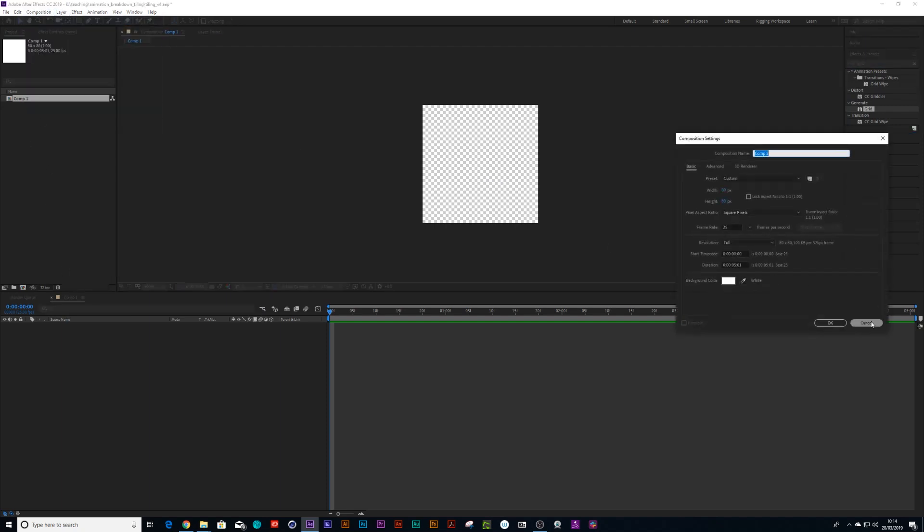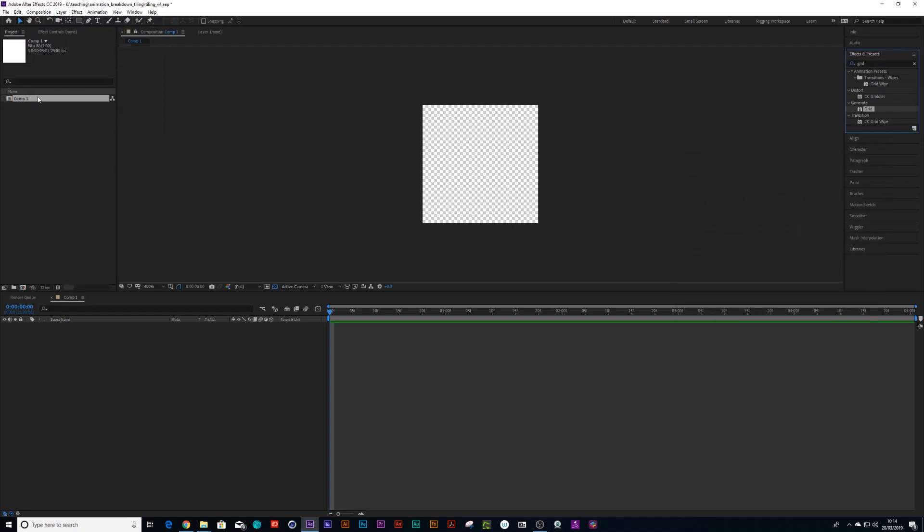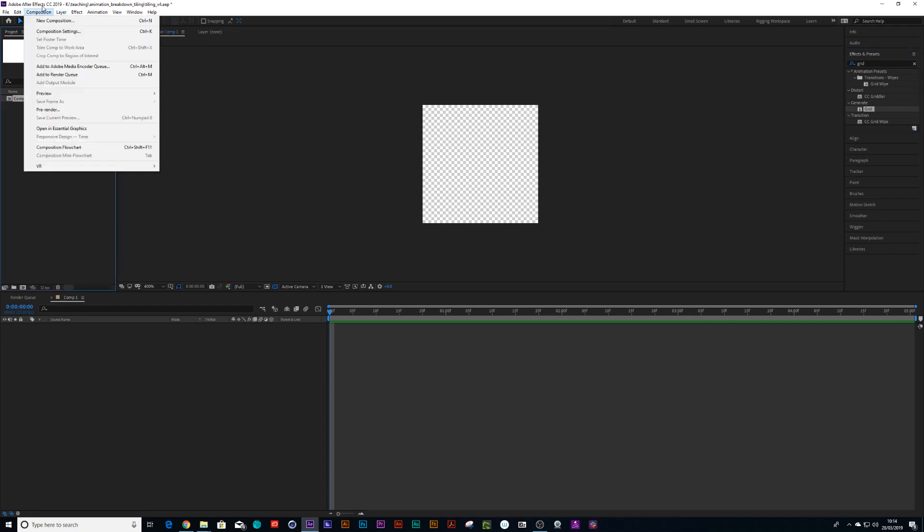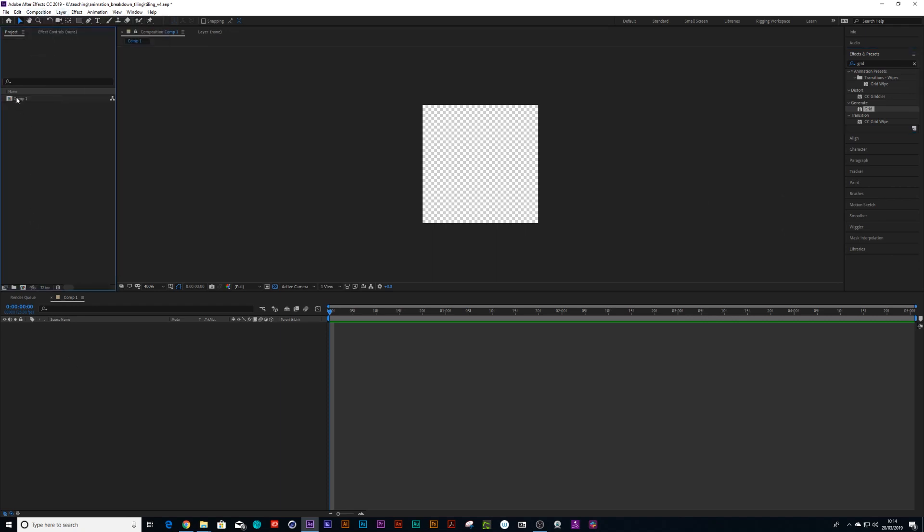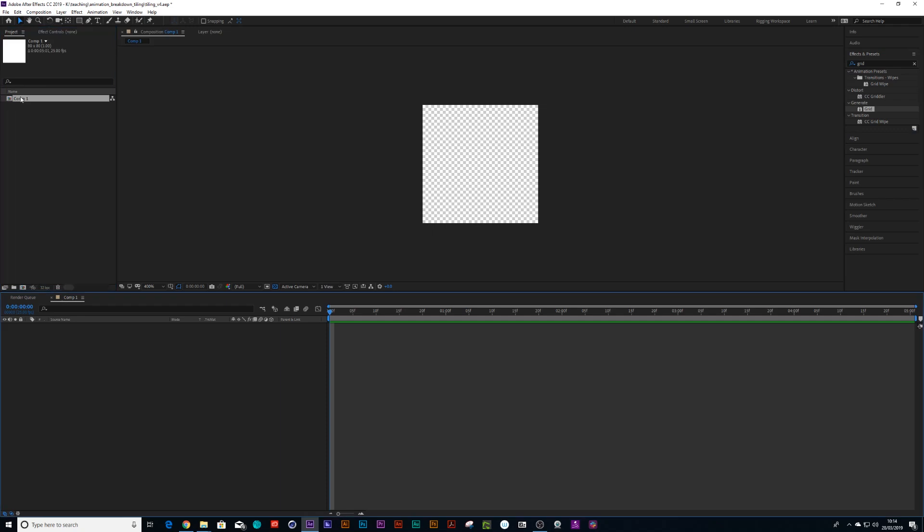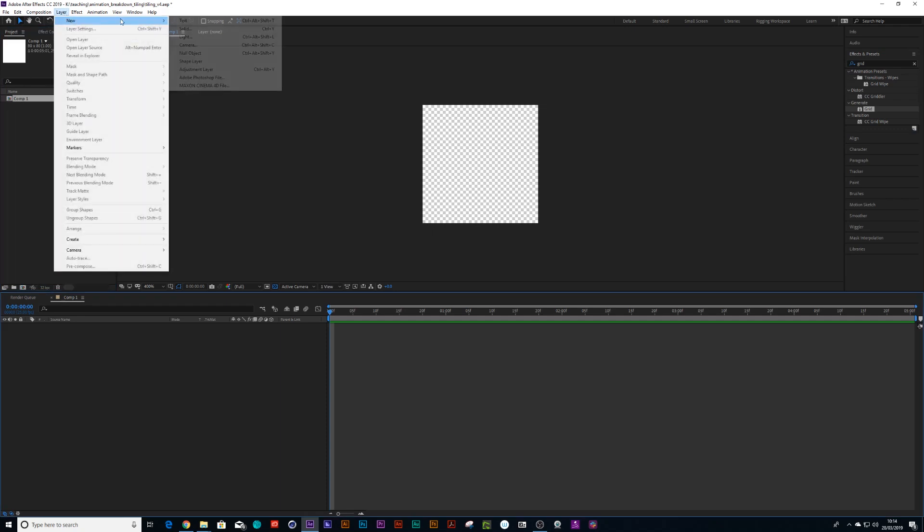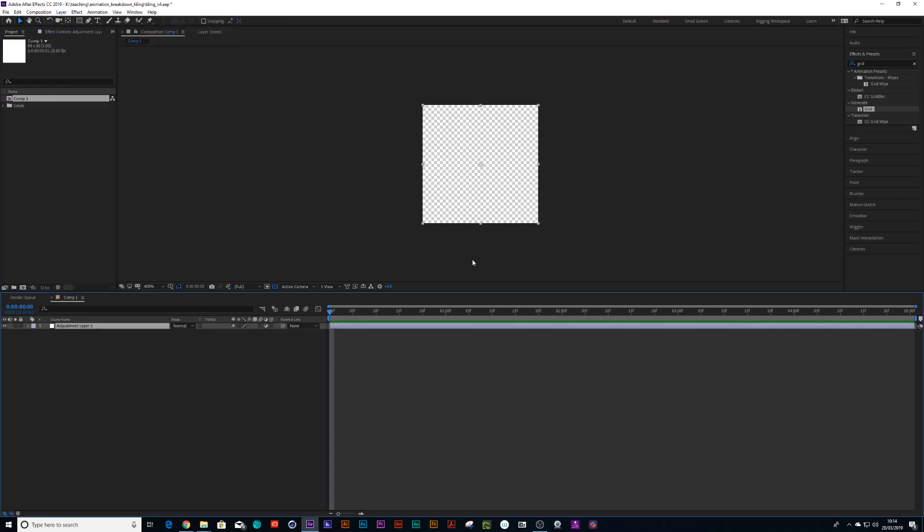So pressing the comp, new adjustment layer. And we can call this big grid.